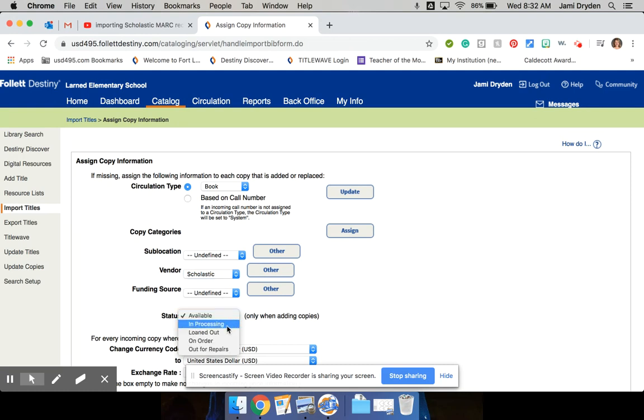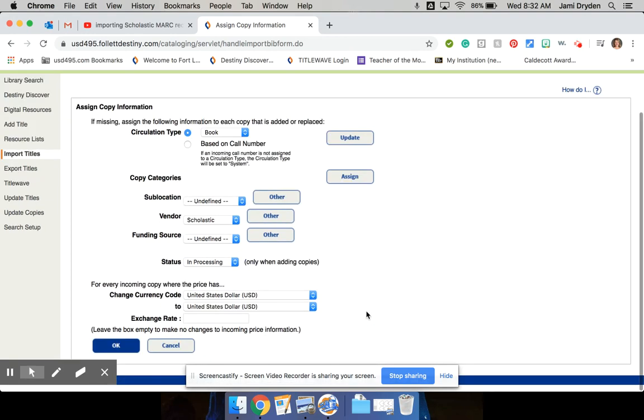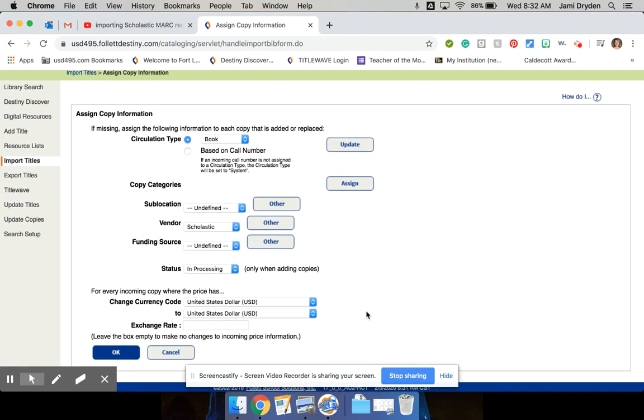And then I always want them marked as in processing. So I'm not looking for a book that isn't even on the shelf yet when kids are using the card catalog. And if it's in processing, it should not show up in the card catalog.